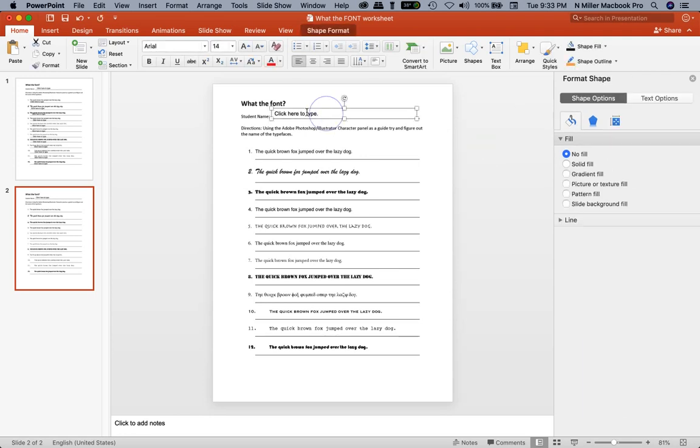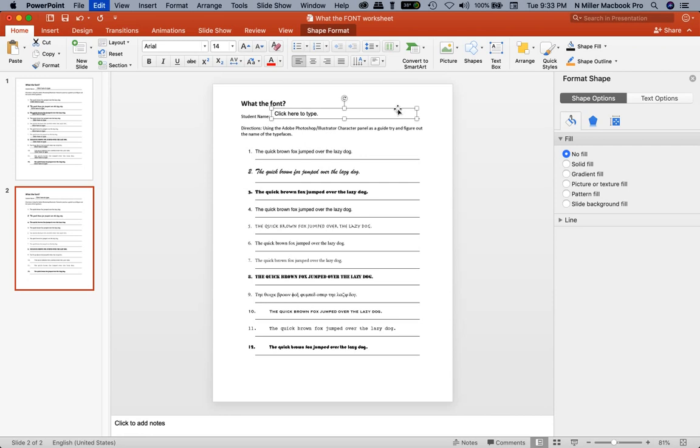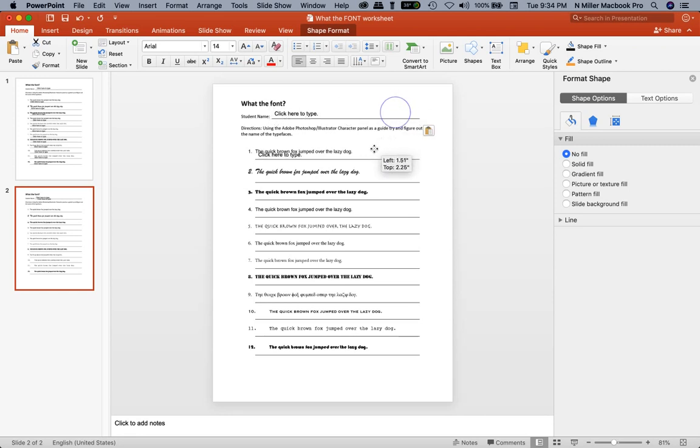Now I want to copy and paste that text box so I don't have to keep dragging them. I'm on a Mac, so I'm going to hit Command C to copy. If you're on a PC, I believe it's Control C. Then hit Command V to paste.